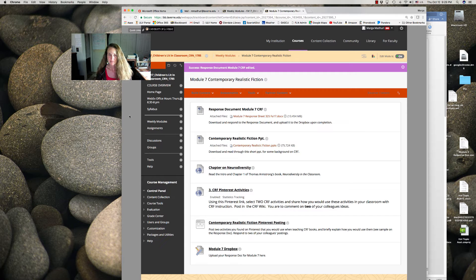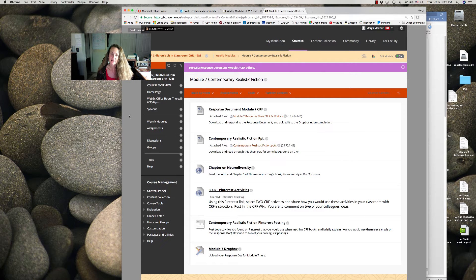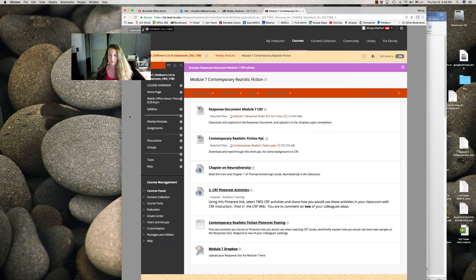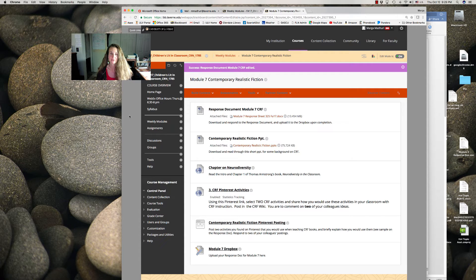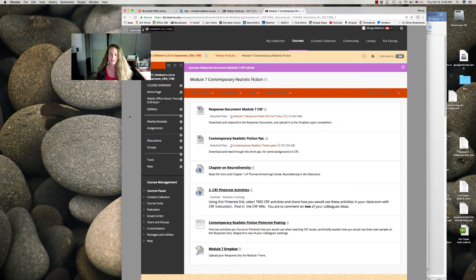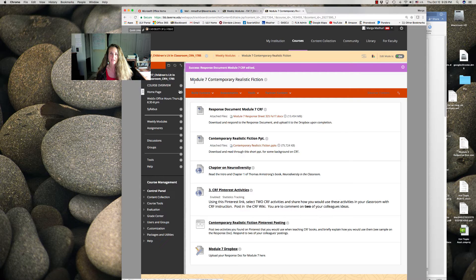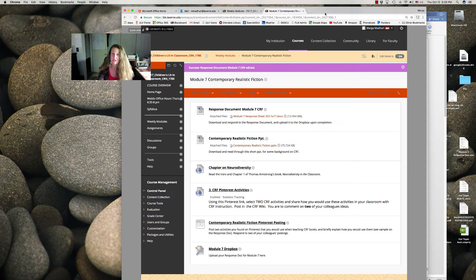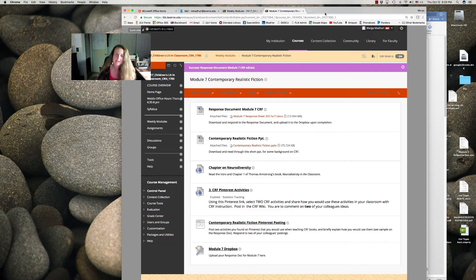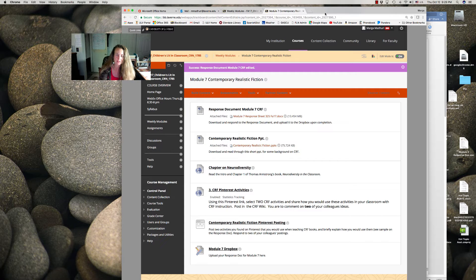Hello ladies and gentlemen. Tonight we will be looking at contemporary or realistic fiction in our seventh module. First I want to thank the people that came for the library field trip today. It was fun meeting you in person and I enjoyed touring the library with you.